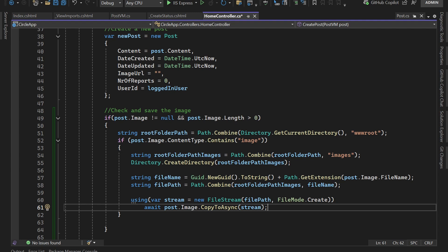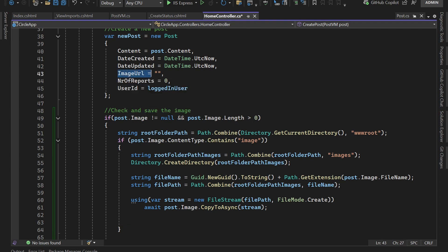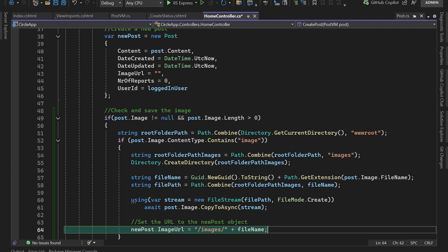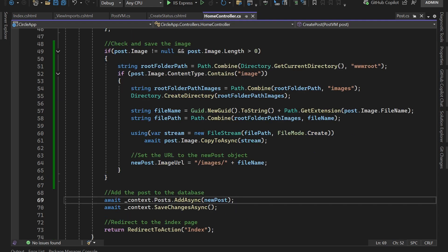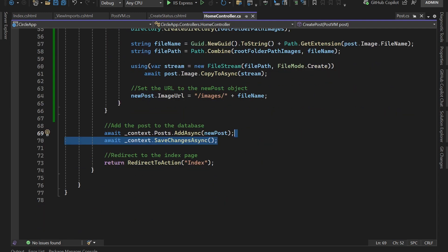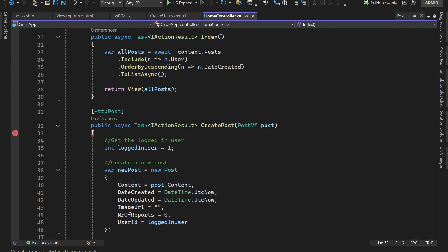Then type: await post.Image.CopyToAsync(stream), which copies the file to the specified path. If everything is successful, update the image URL on the new post object: newPost.ImageUrl = "images/" + fileName. After that, we just add the post to the DbContext and send it to the database. That's all you need to change on the action side. In the next part, you'll learn how to upload and preview an image on the view side.